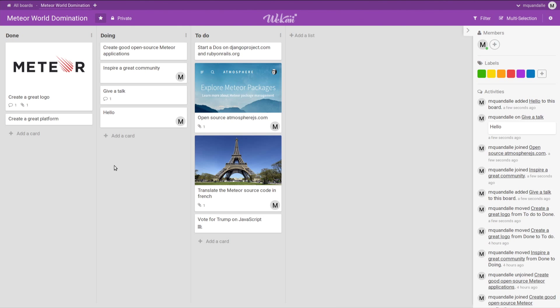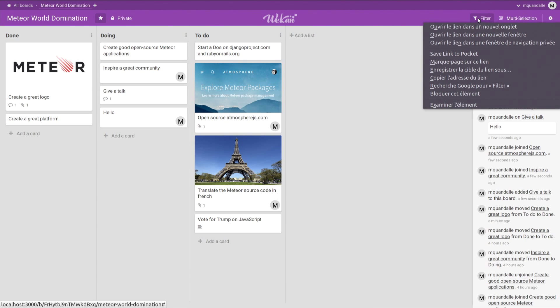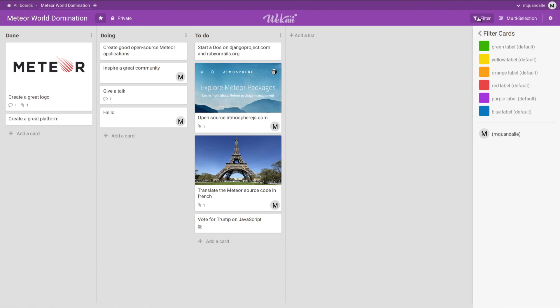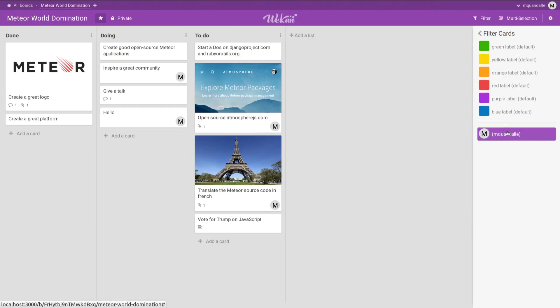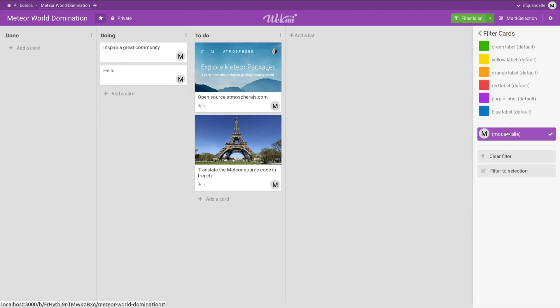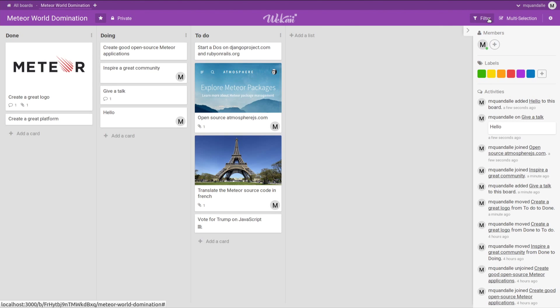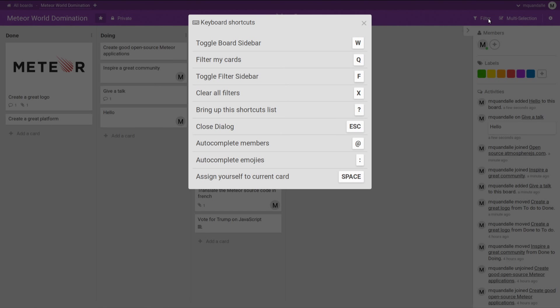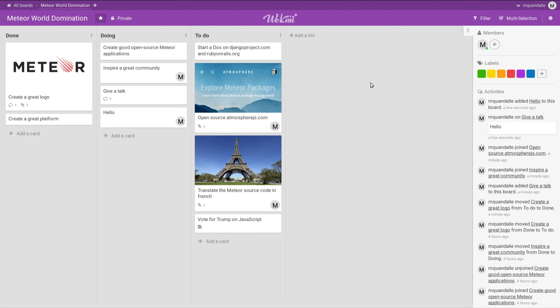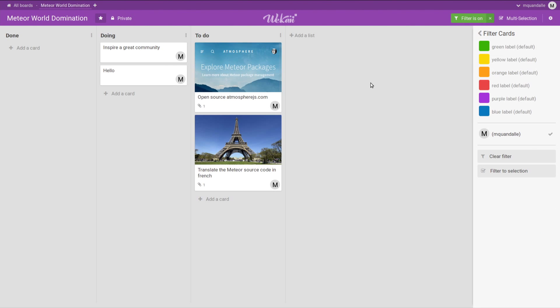And once you have a lot of cards, you can start to use filter views to restrict your current view on the project. So here, I'm filtering only the cards I'm assigned to. You can filter on other criteria as well. Since this is something pretty common, we have some keyboard shortcuts that you can see by pressing the question mark on the keyboard. For instance, to see the cards you're assigned to, you can just press letter Q, and here they are.